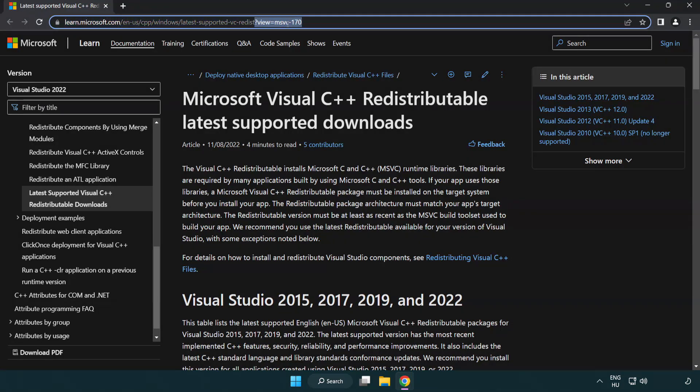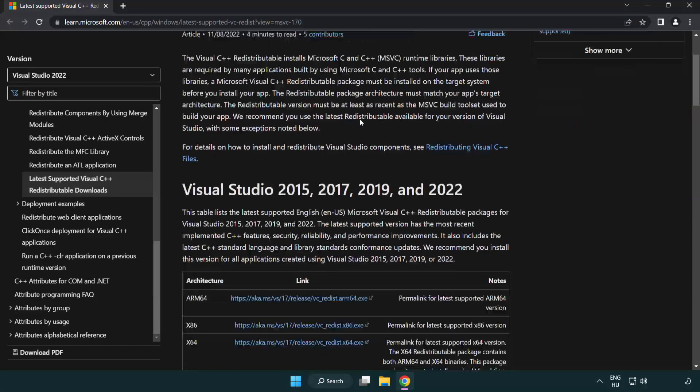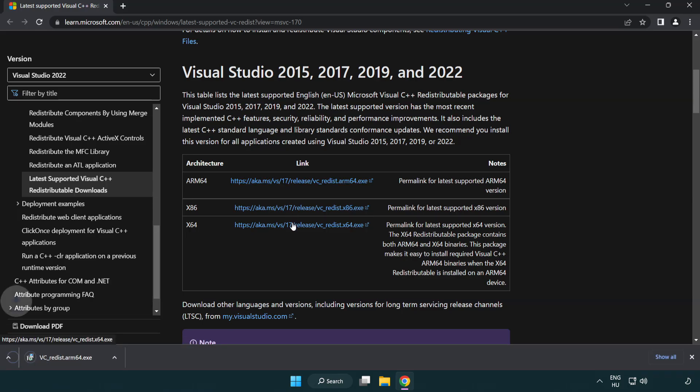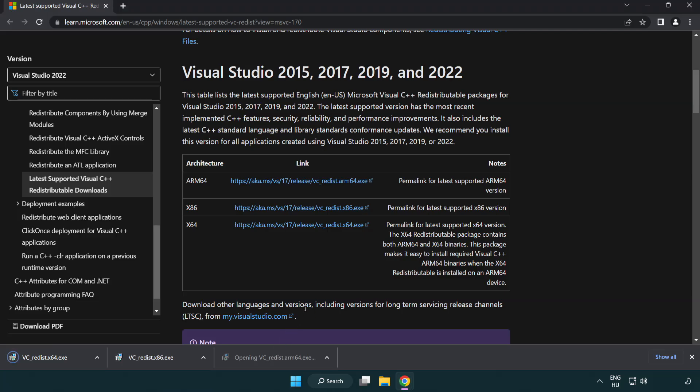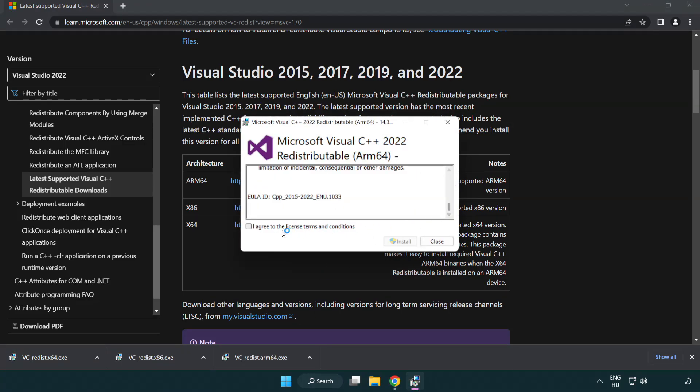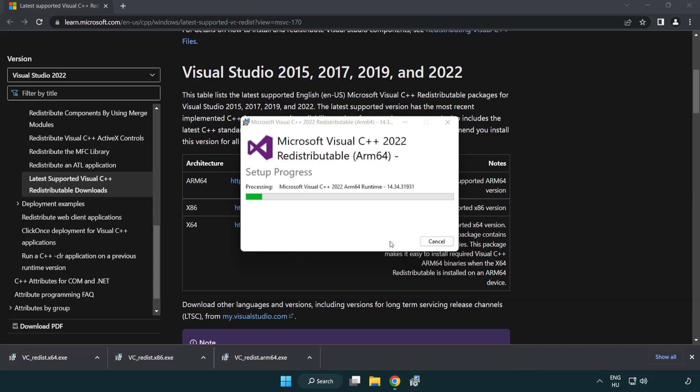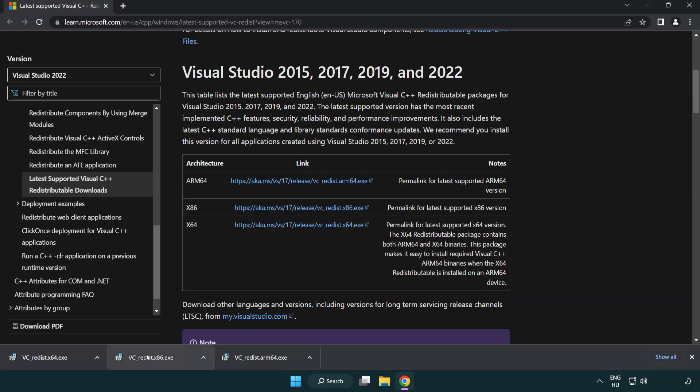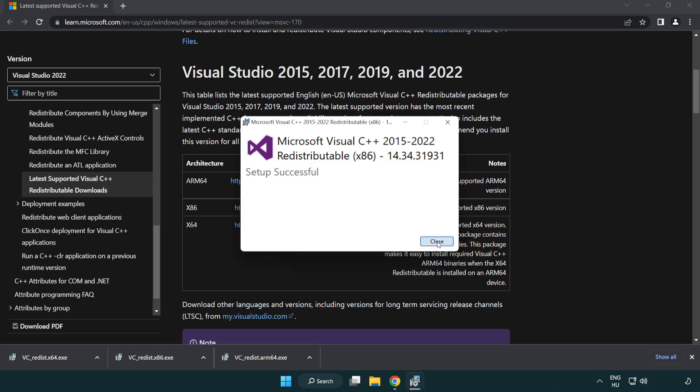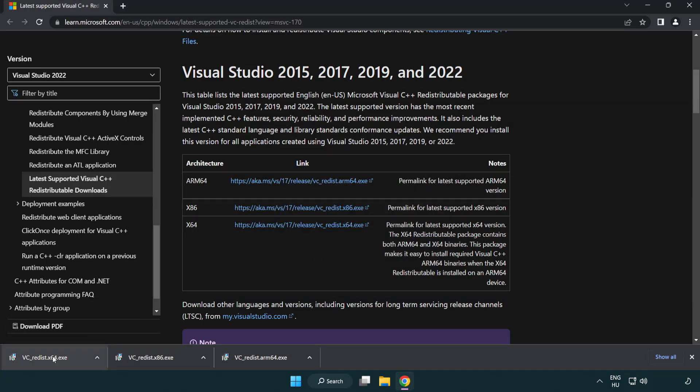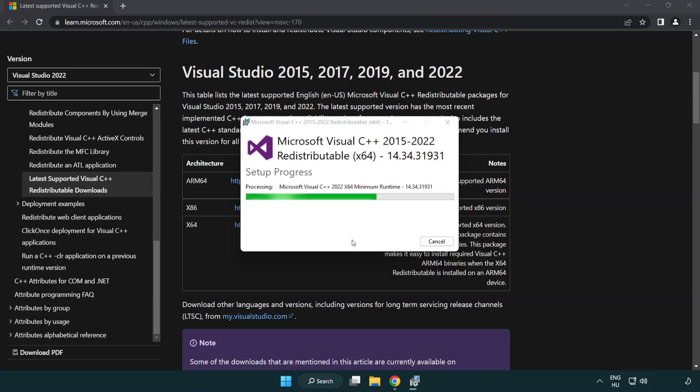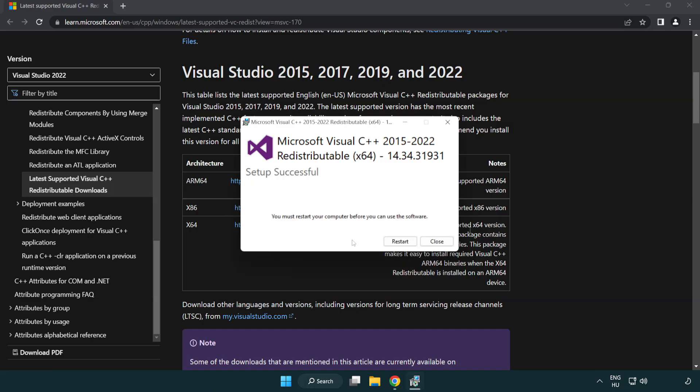Go to the website link in the description. Download three files. Install downloaded file. Click I agree to the license terms and conditions and click install. If it fails to install, no problem. Repeat for the other. Click close. Repeat for the other. Click close.